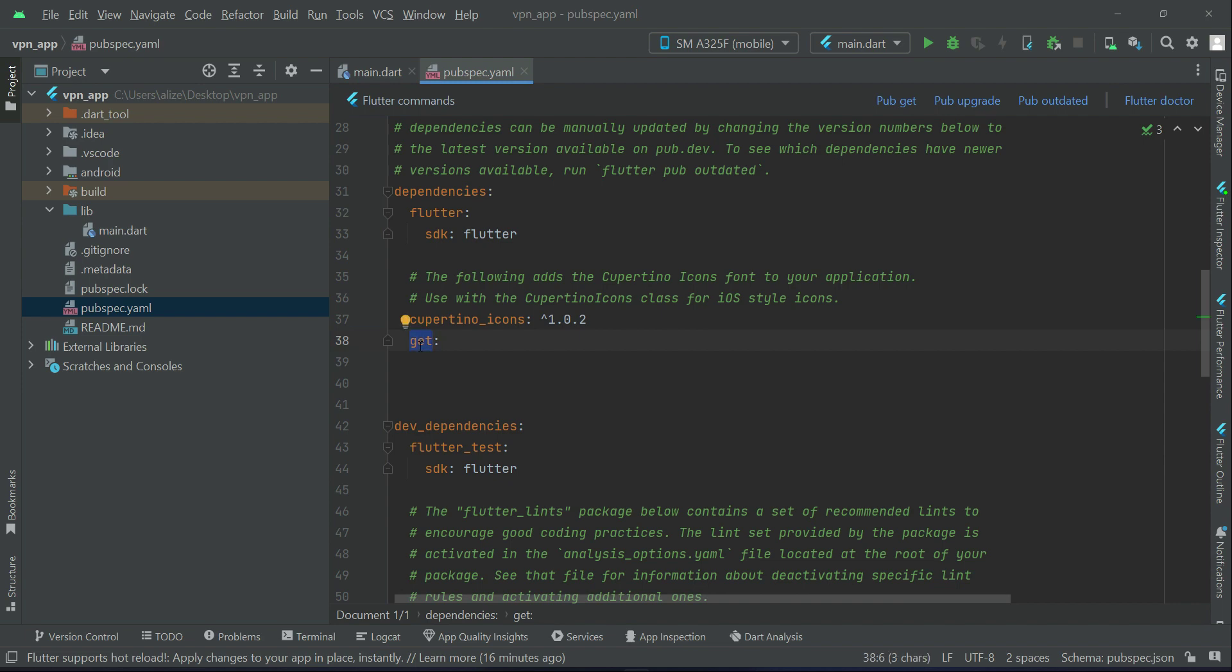Which is for using state management. So I will suggest to not go with the version number, just include this get colon, so it will automatically get any latest new version available and it will just install it in our project.